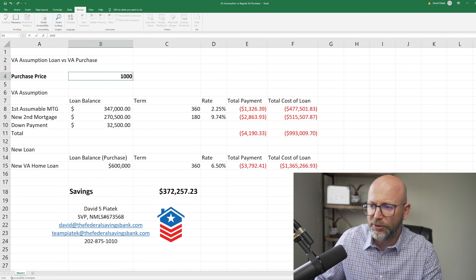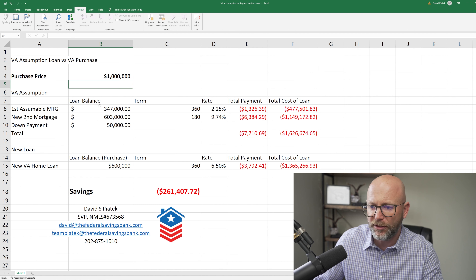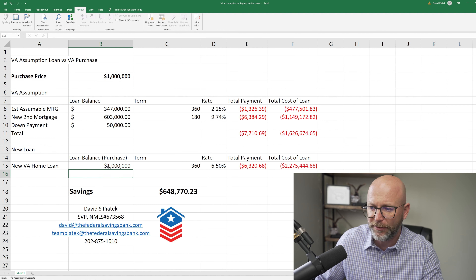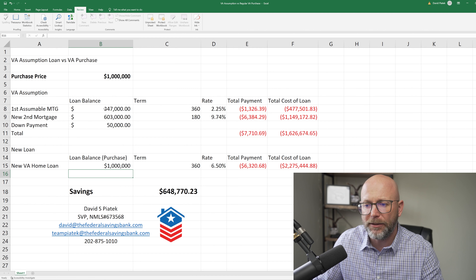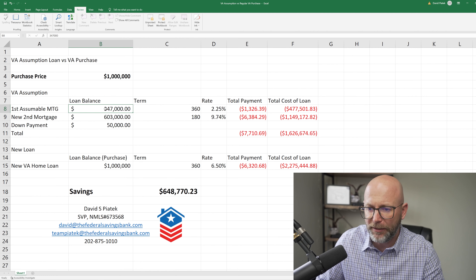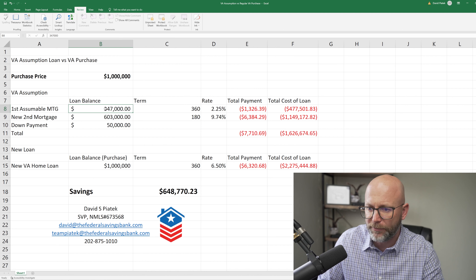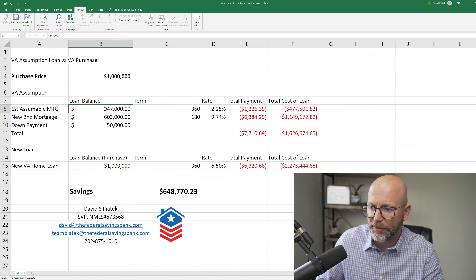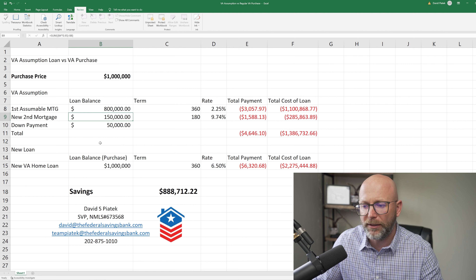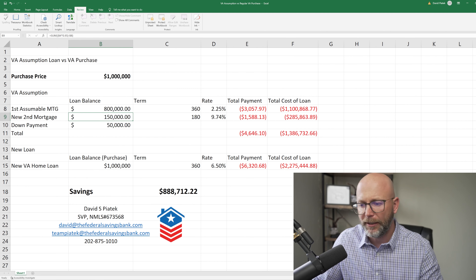All you have to do is just plug the numbers into the Excel sheet and the purchase price. Make sure you manually update the new purchase price to match that. Update the actual assumable loan itself to whatever that balance is, and then the rest of it will accordingly update and show you what those savings look like.